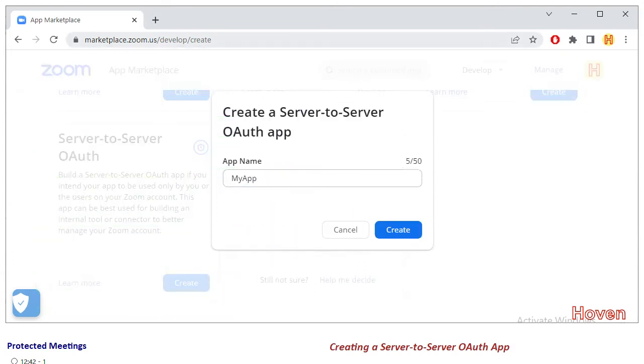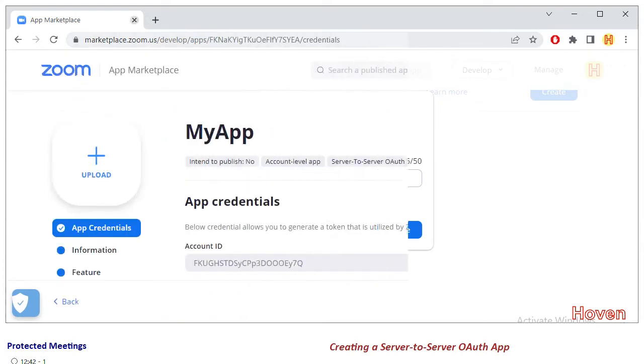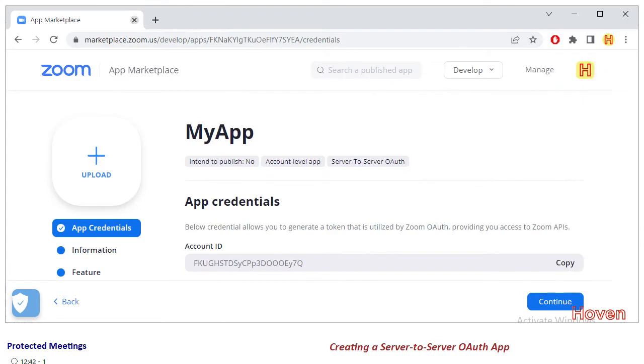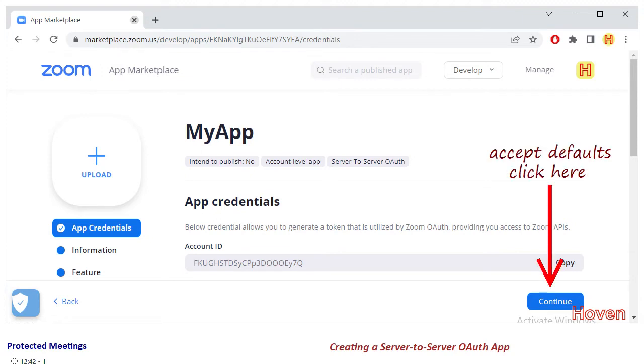Enter a suitable name for your app, you can give any readable name, and click the create button. Zoom will take a few seconds to provision your app and after that, the app credentials page of your new app opens. Accept the various defaults on this page and click continue.